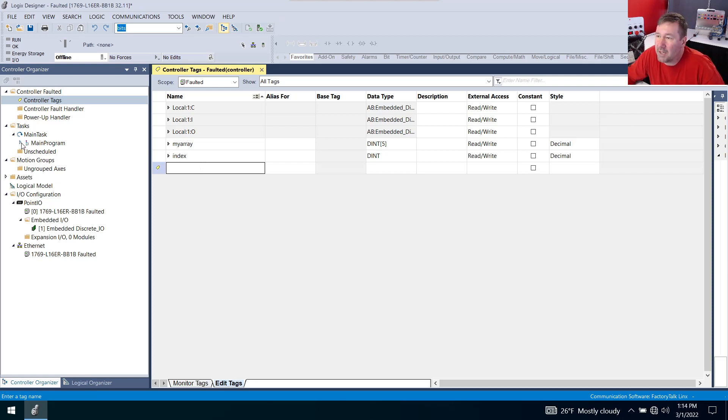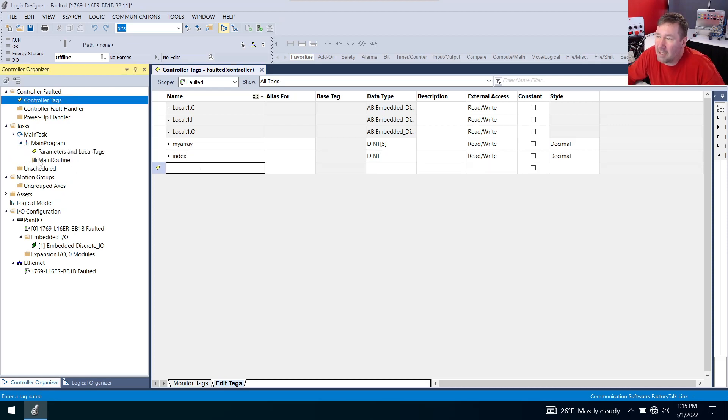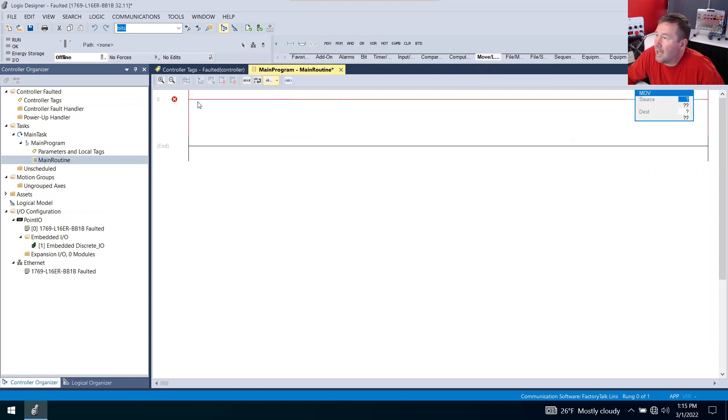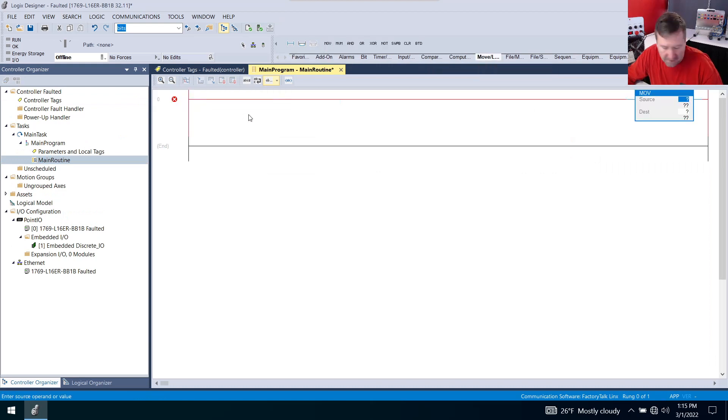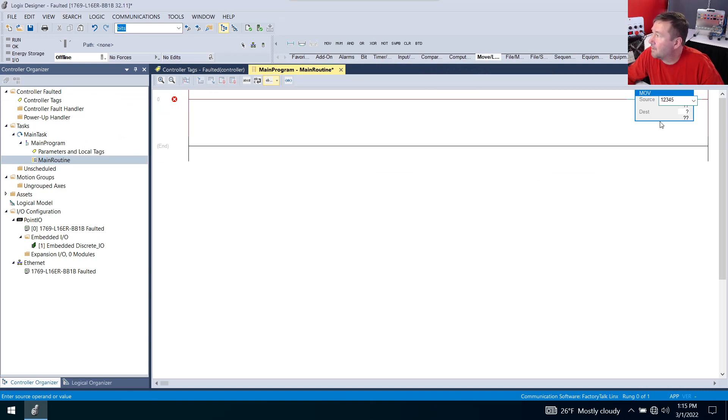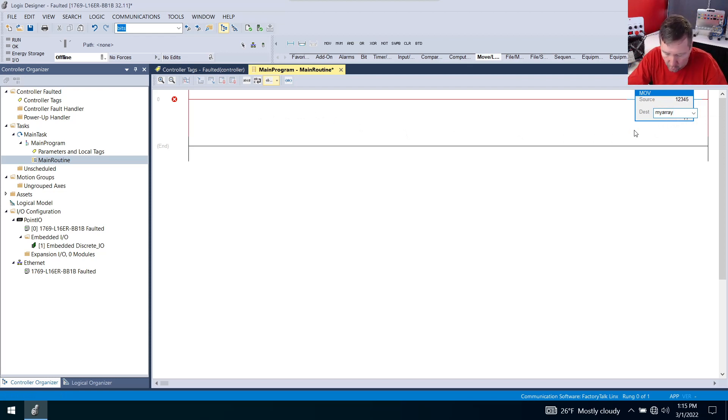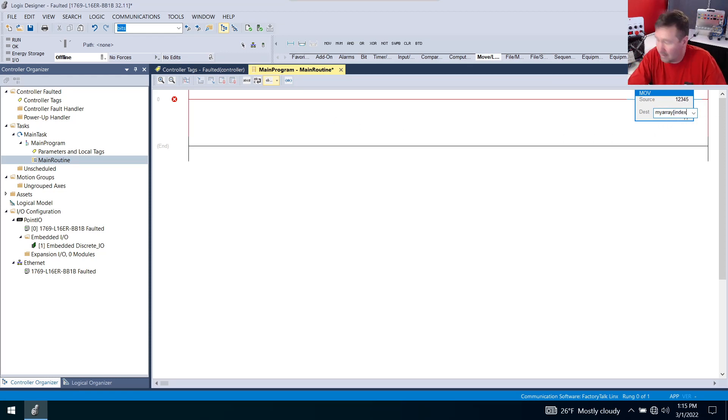Now let's open up our main routine and we're going to bring down a move instruction and we are going to move a source of one, two, three, four, five to my_array and then open bracket index close bracket.